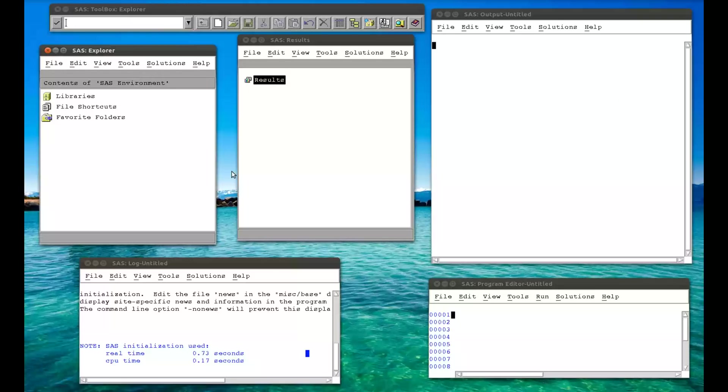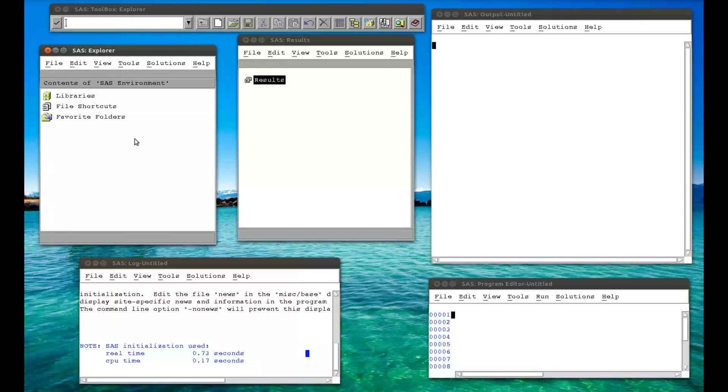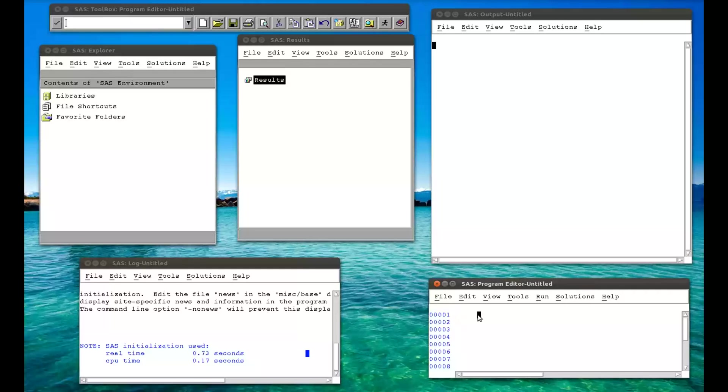So let's just remind ourselves what we have. If we go to our Explorer window and double-click on the libraries, we see that we have our library MAT008, which is where we're going to work. So let me just go back there. I'll bring up the program editor, and I can start writing in code.